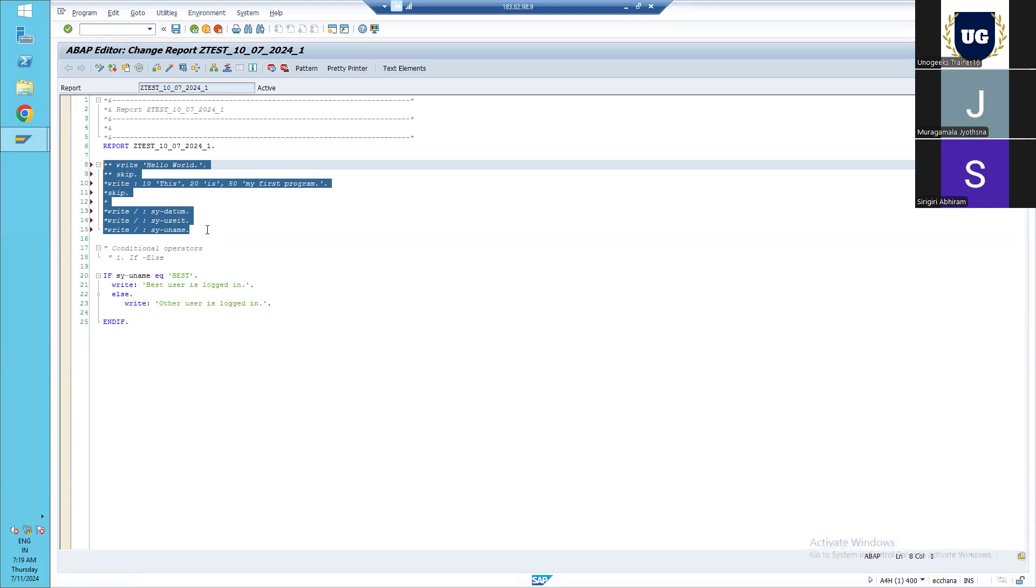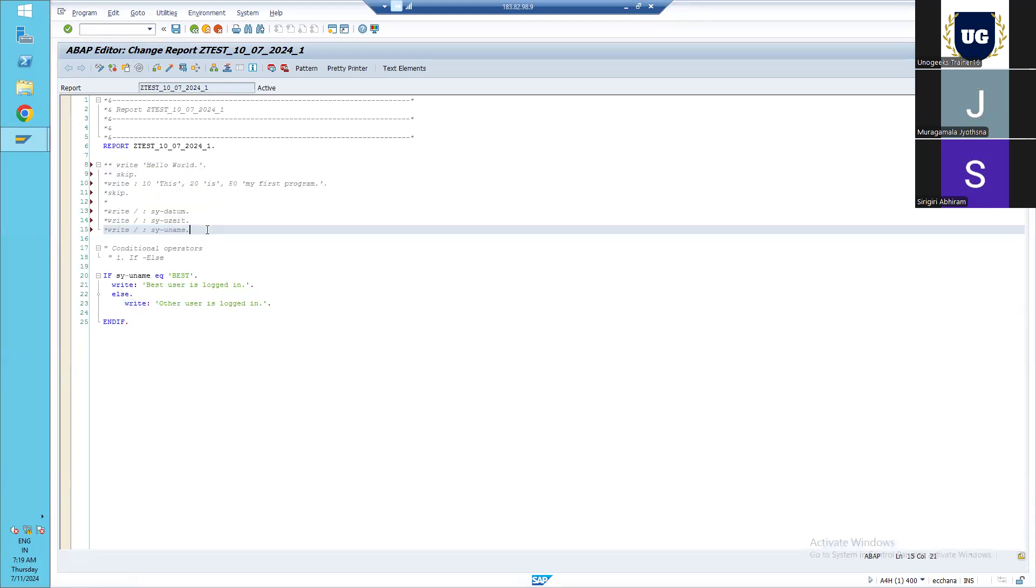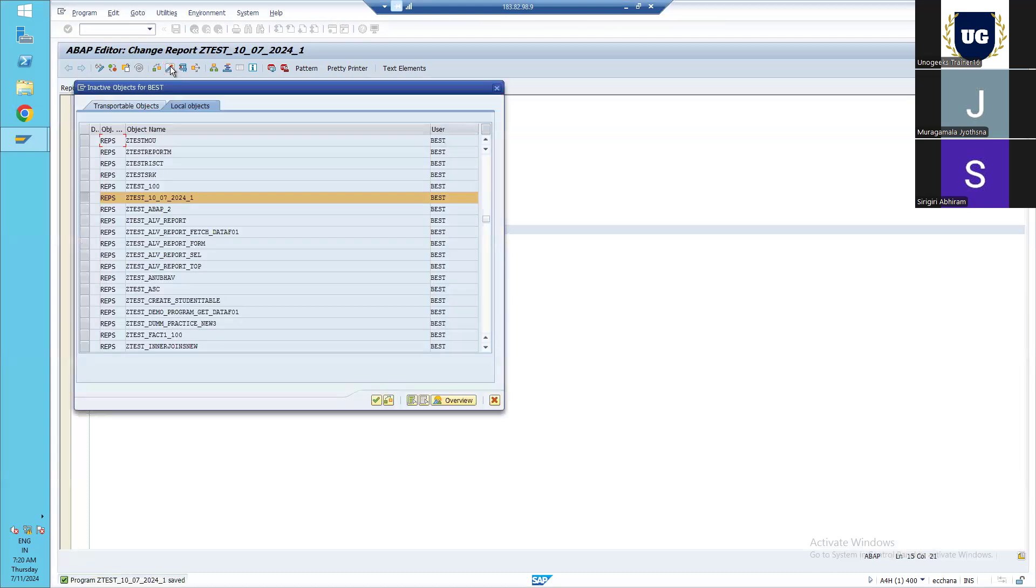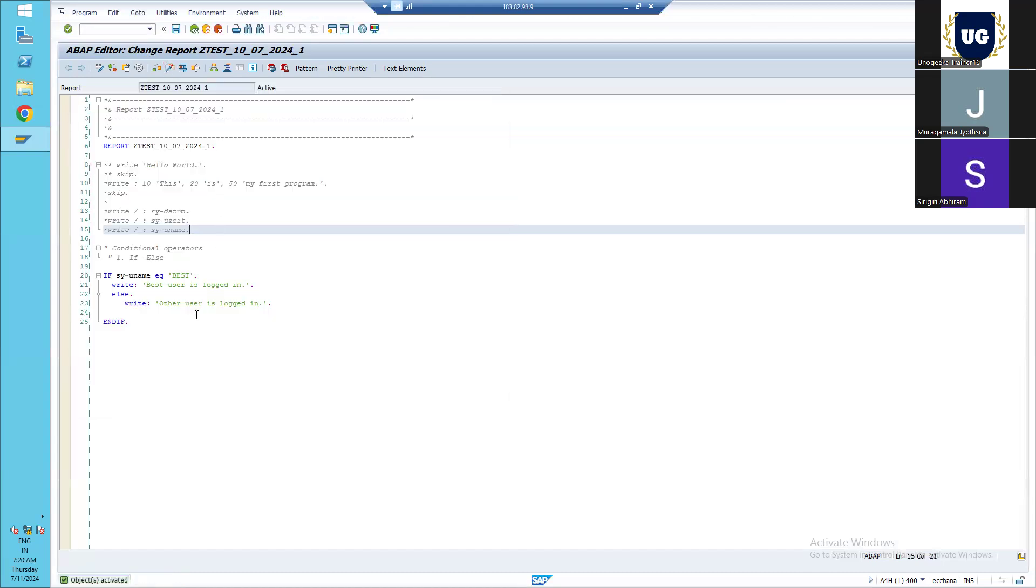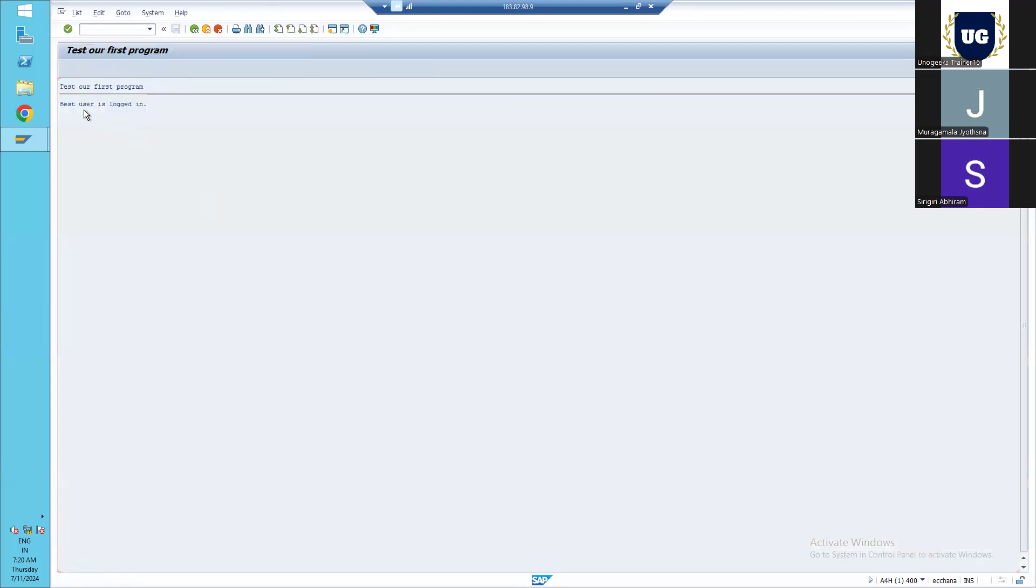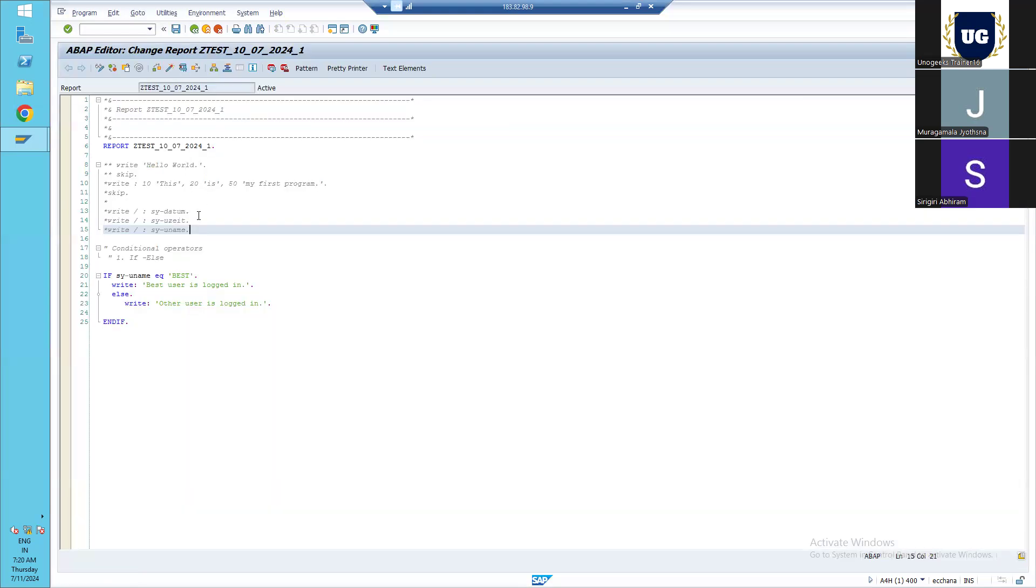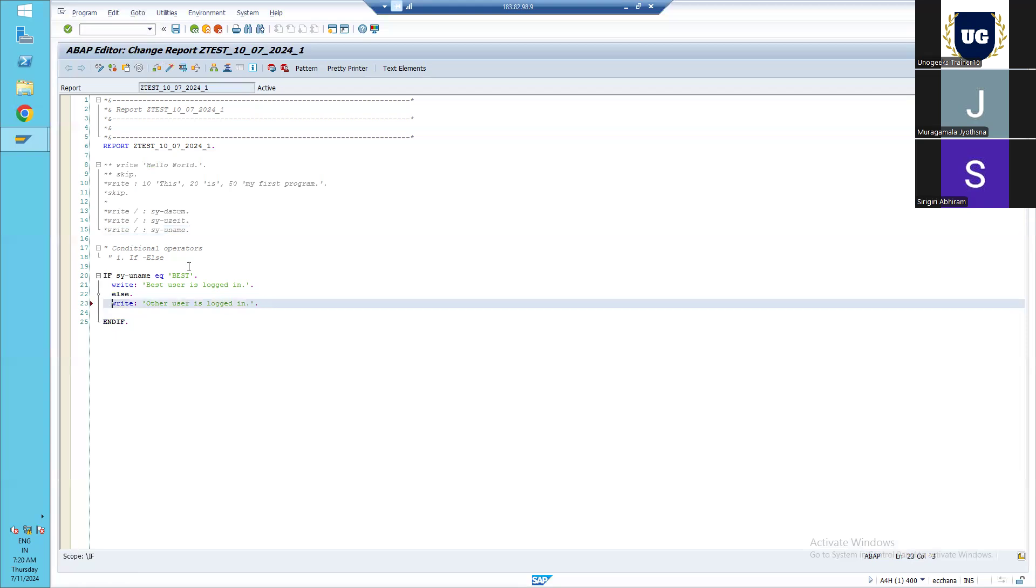Let me comment all the others. To comment and uncomment - to toggle between comment and uncomment - you can click Control plus comma. That will comment our code. And to uncomment, Control plus dot will be used. The current user is BEST, so that is why this condition is getting checked, and at compile time this is the true condition. So the first one is executed.